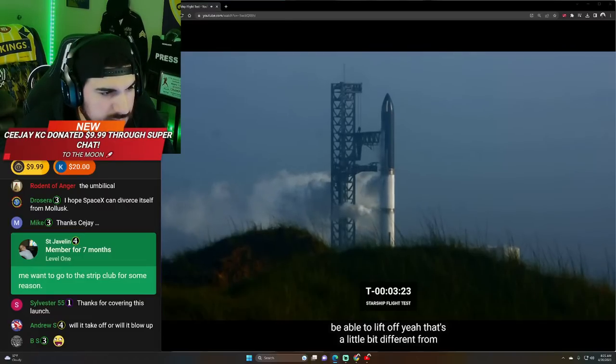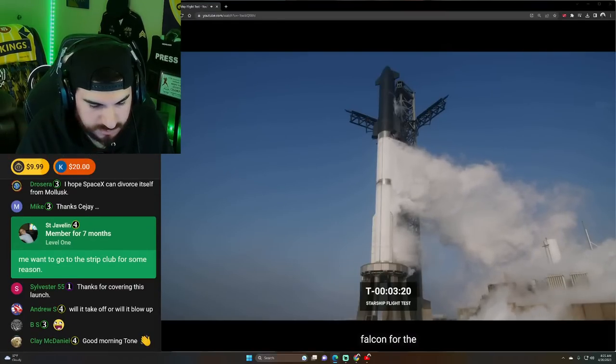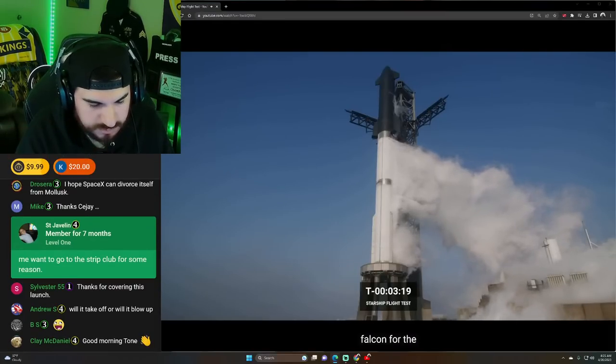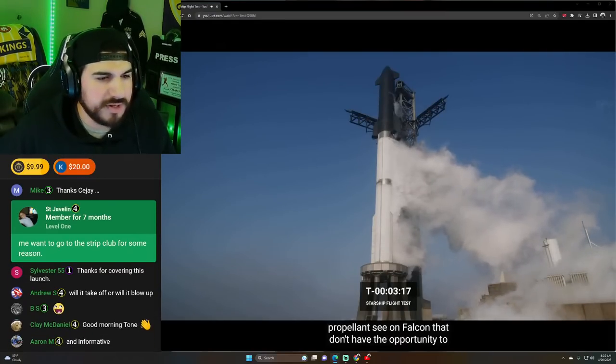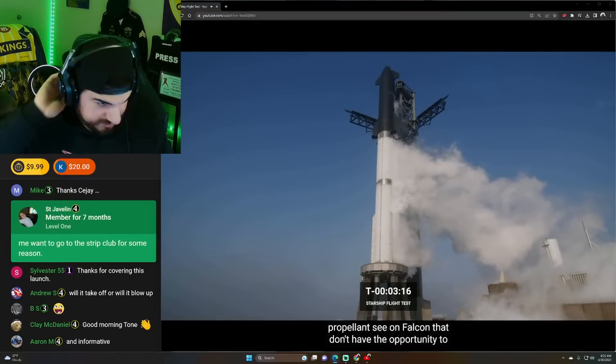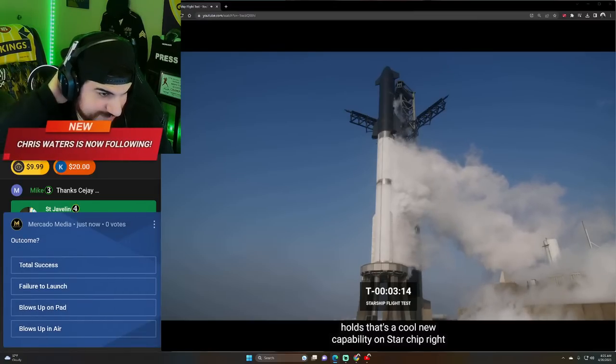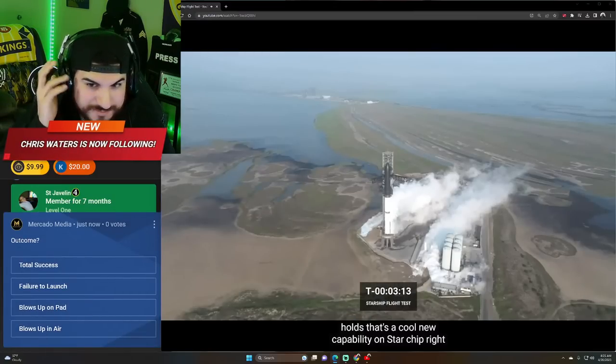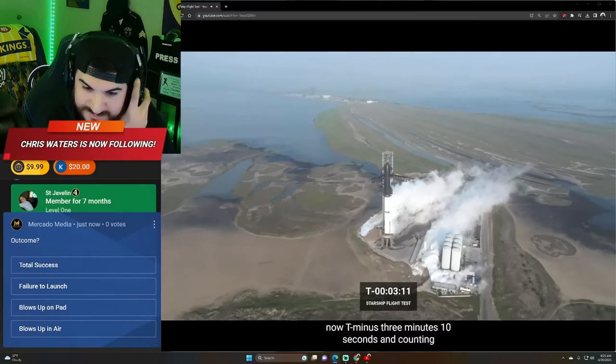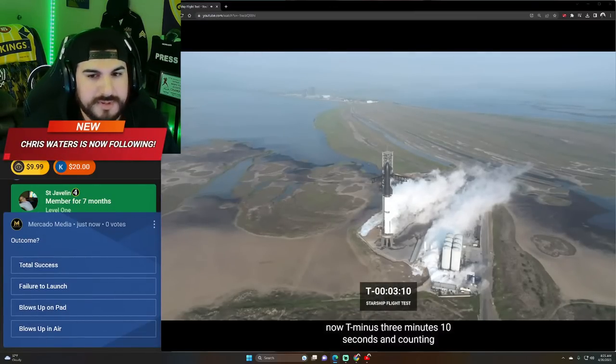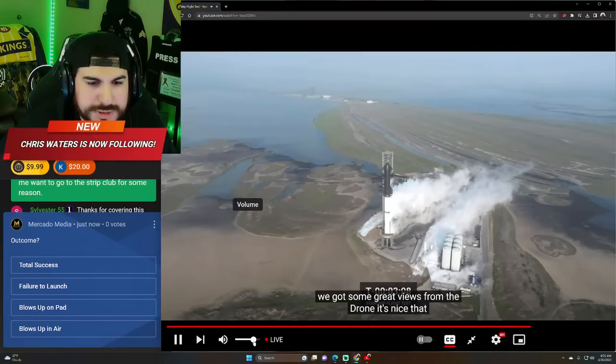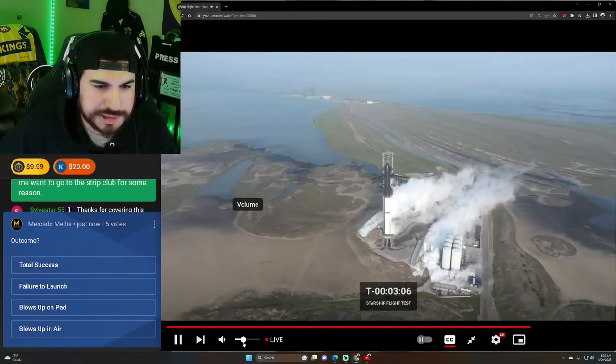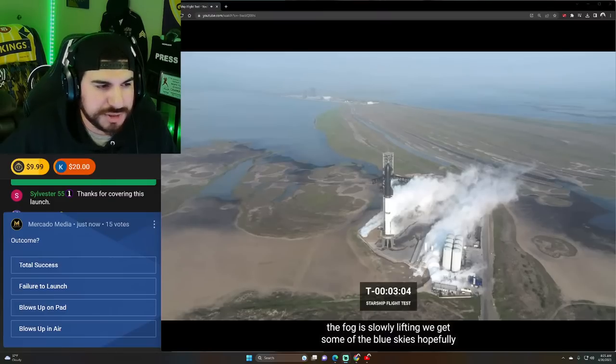Yeah, that's a little bit different from Falcon for the propellant sequence on Falcon. That we don't have the opportunity to hold. So that's a cool new capability. Right now, T-minus three minutes, 10 seconds and three minutes and 10 seconds. Three minutes and 10 seconds for this space launch.